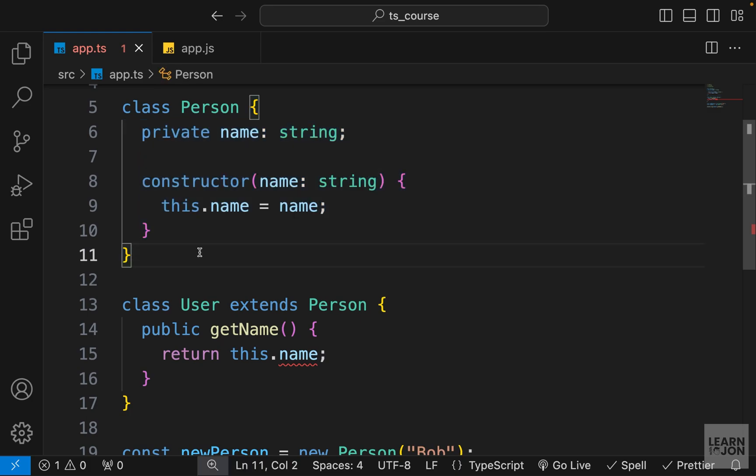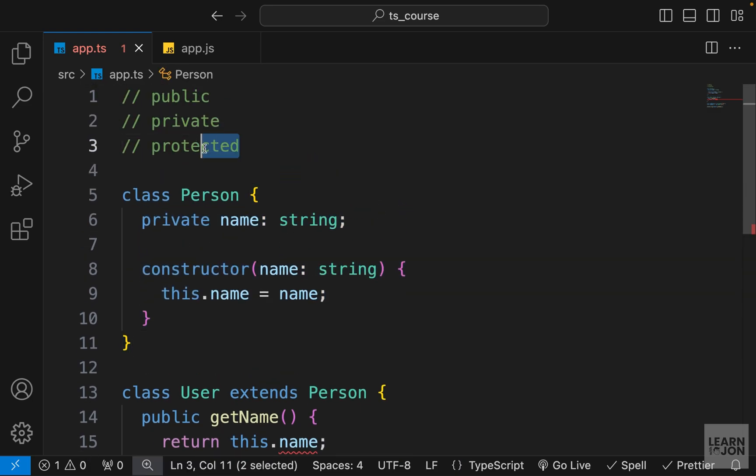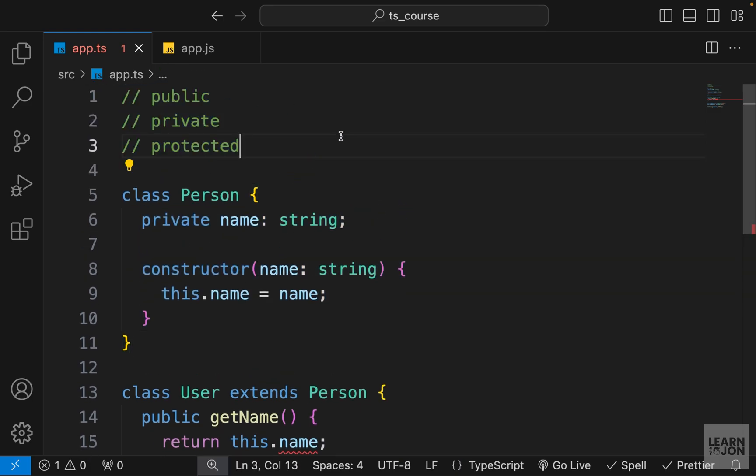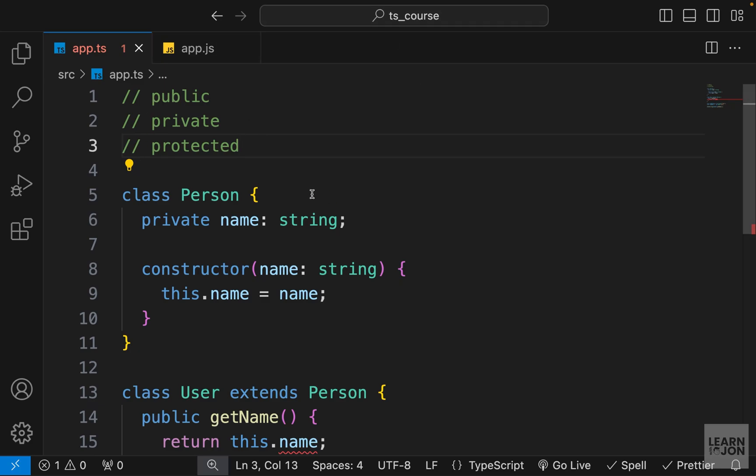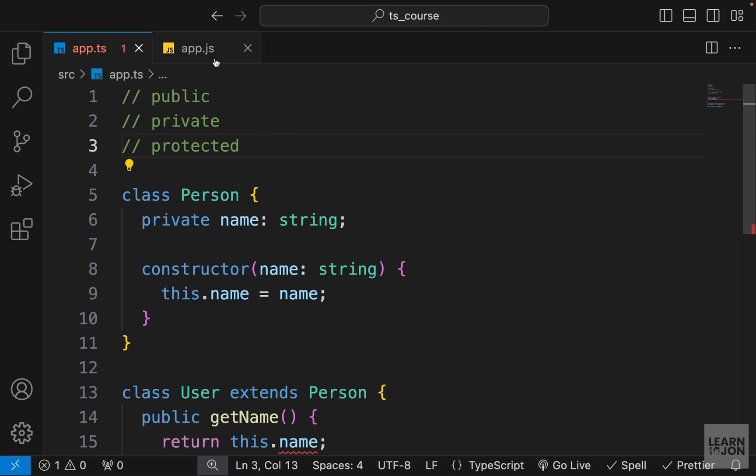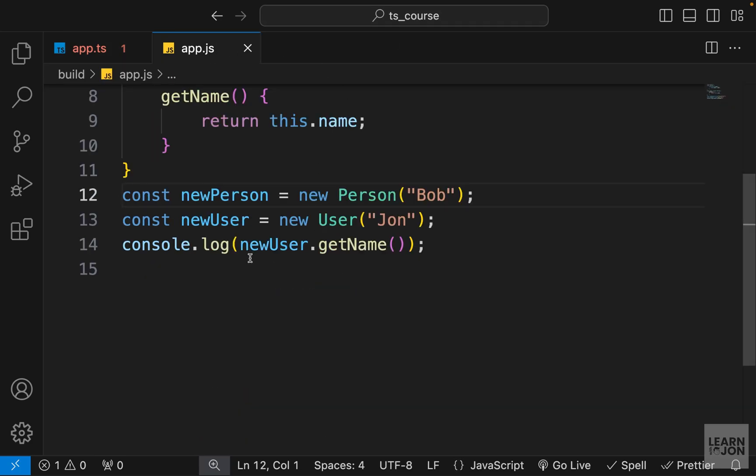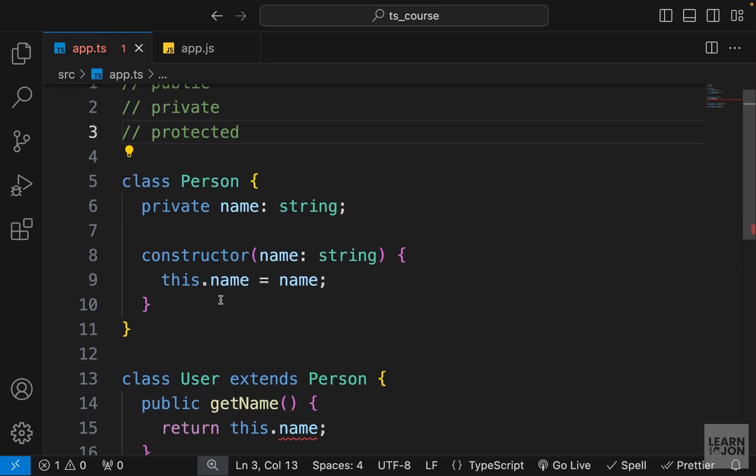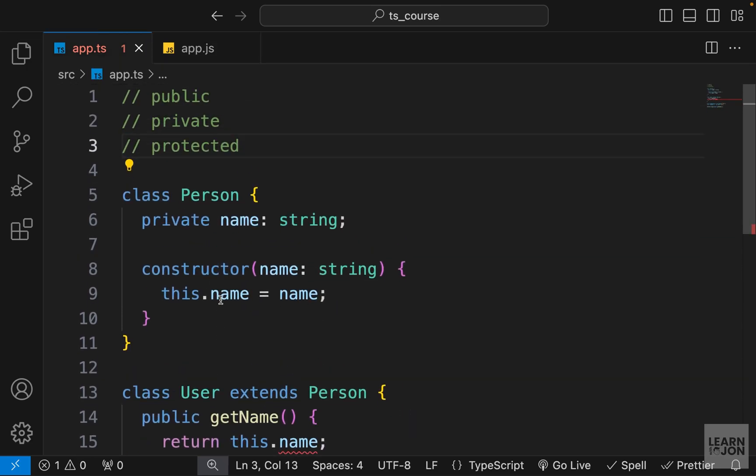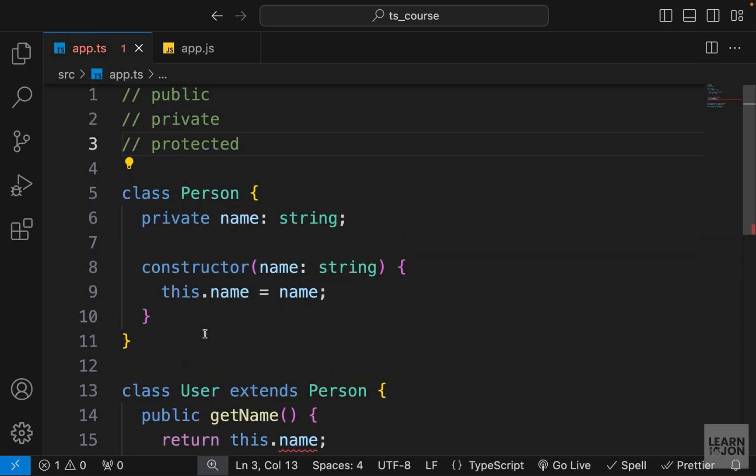So you can see how these visibility modifiers in TypeScript can help us with JavaScript classes. And as I mentioned multiple times, again, this is only in development. If we take a look at our app, you can see there is no modifier or type assignment.